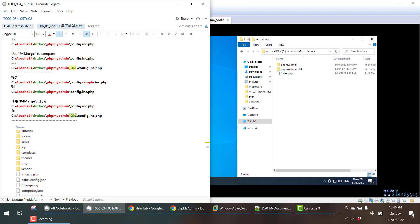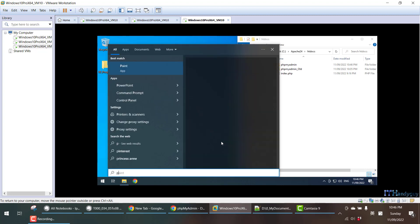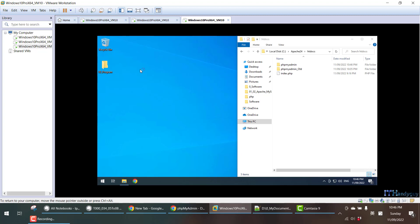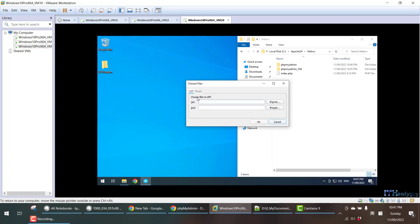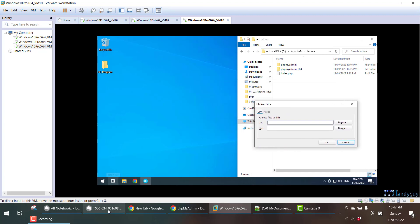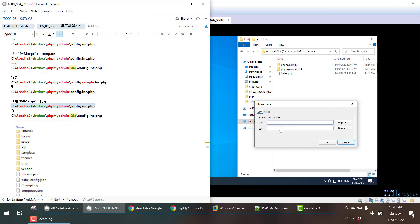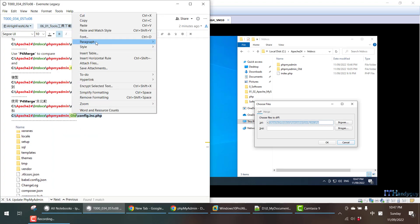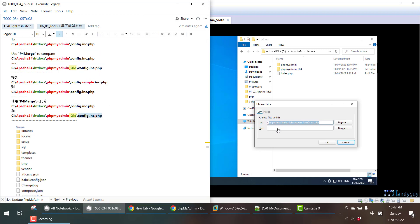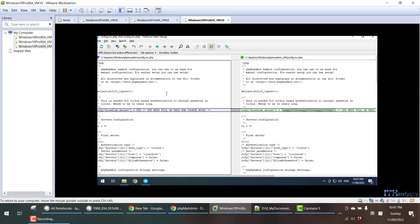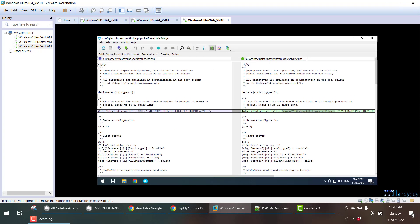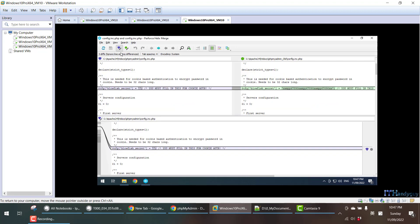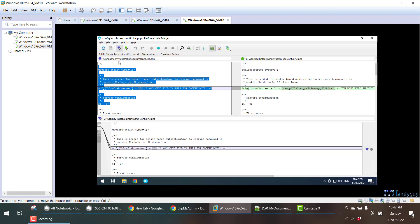The only difference between the two files is the word 'OLD', and everything else is the same. I'm going to open P4Merge. In P4Merge, they have Diff and Merge options — I'm going to choose Diff, which means it will compare two files. I'm going to copy the path: this is file one (new version) and this is file two (old version). Press OK and it will compare these two files — the left pane is new version, the right pane is old version. You need to click 'Edit file in left pane' because I want to edit the new version configuration file.